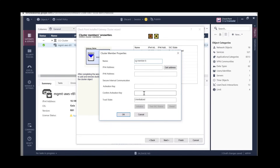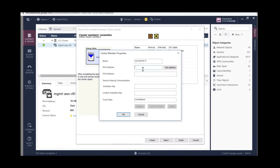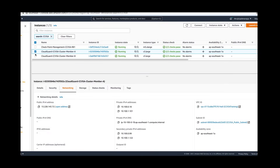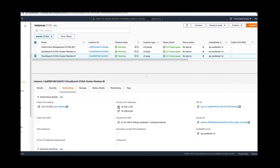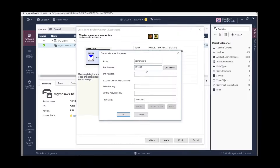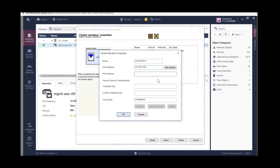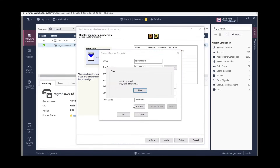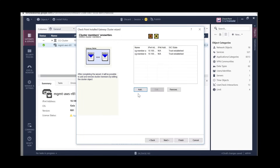Enter the SIC key that you set earlier and click Initialize. The management server has successfully communicated with Member A. Now let's add Member B — name it CG Member B — and provide the IP address of its external interface. Enter the SIC key, click Initialize, click OK, and click Confirm.